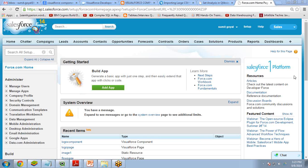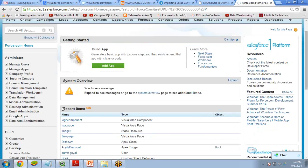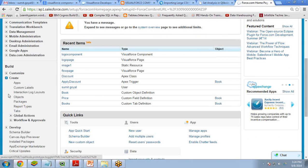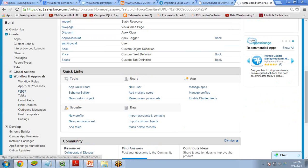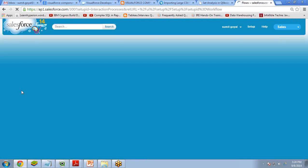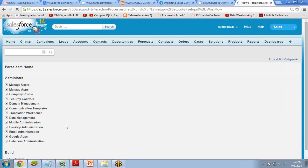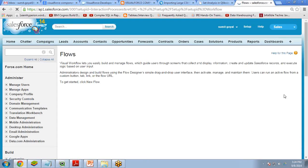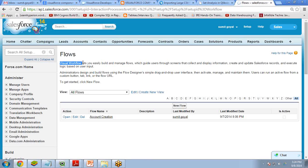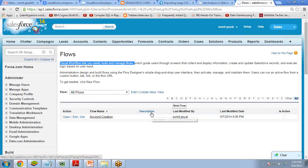I've already logged into my Salesforce. I want to create a flow — my scenario is to create a flow that saves a record into the account object. To create a flow, go to Create, then Workflows and Flows, and click on Flows. Once you click on Flows, it opens up. Now I click on New Flow to create a new flow.